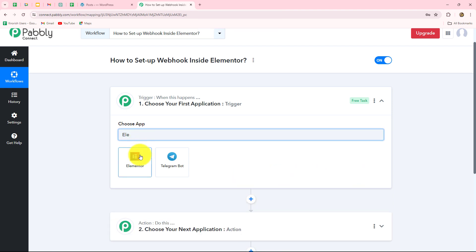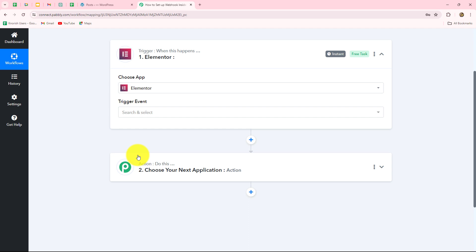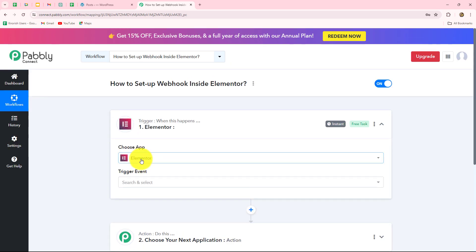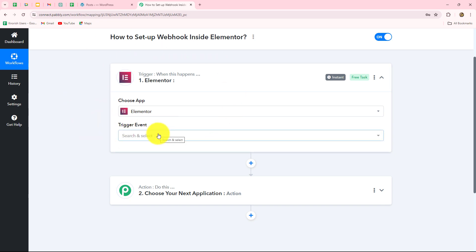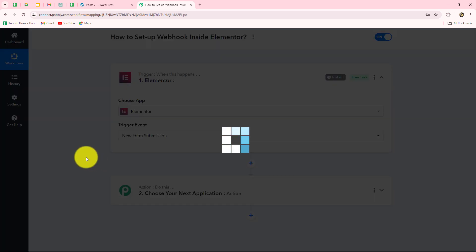To start with the process we have to go towards our trigger application and select Elementor as our trigger application. Trigger and actions are the two main building blocks of automation, where the trigger says 'when this happens' and the action says 'do this.' The action is a response towards our trigger, and whatever we select in our trigger commands the entire workflow. Here we have selected Elementor as our trigger and the trigger event as new form submission.